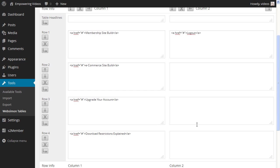One feature we can add to the welcome page that S2Member provides is a shortcode to modify a user account. This allows members to conveniently change information or even passwords without going to the default WordPress profile screen.